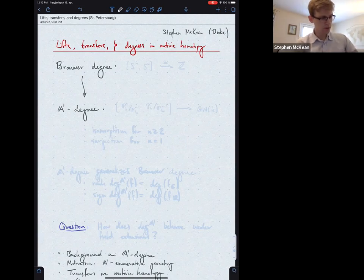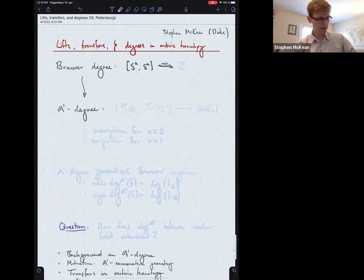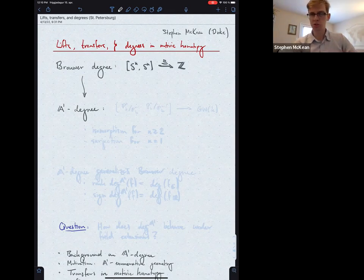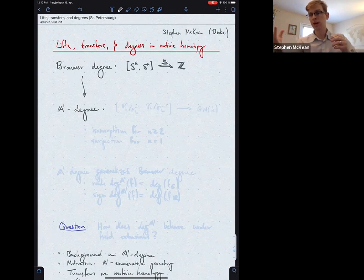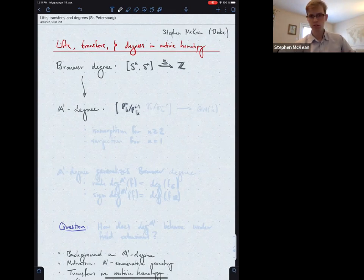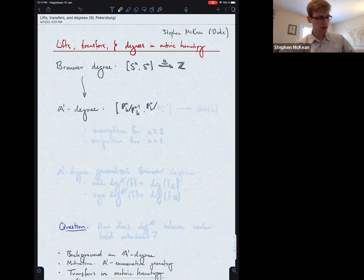The Brouwer degree takes homotopy classes of self-maps of the sphere. In a first algebraic topology course you prove this is isomorphic to the integers, and the Brouwer degree is just this isomorphism. Given an endomorphism of the sphere you assign it an integer — in the case of a circle it's the winding number, with a very nice visual construction.